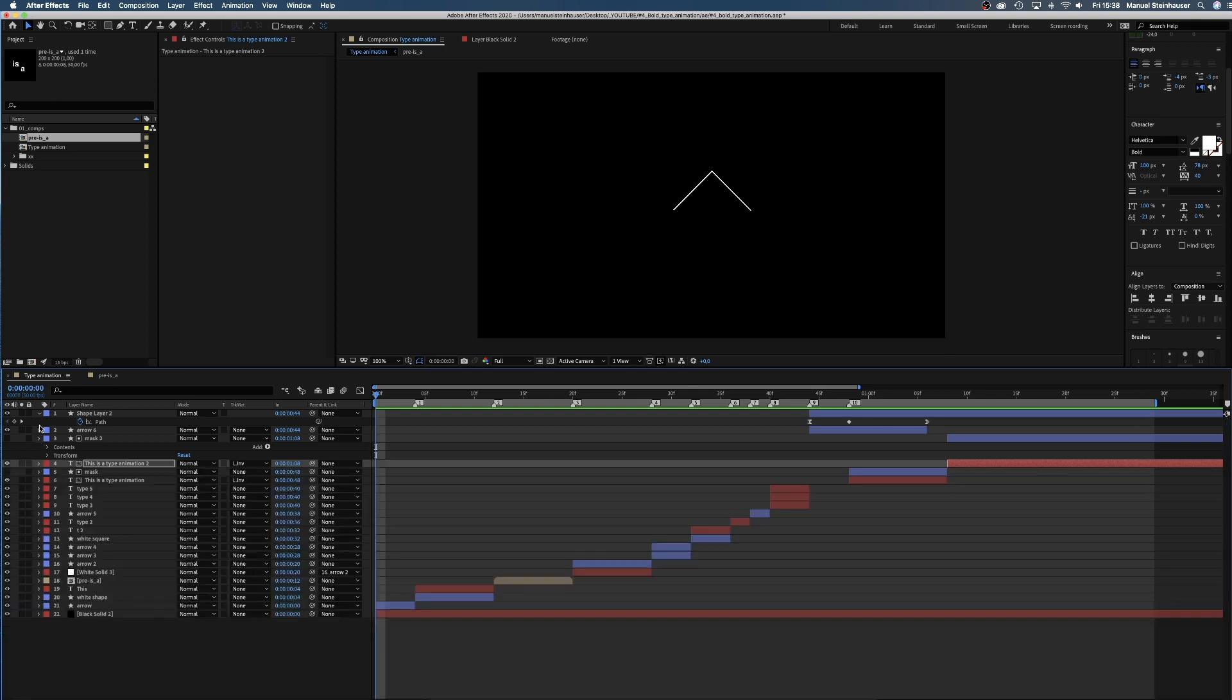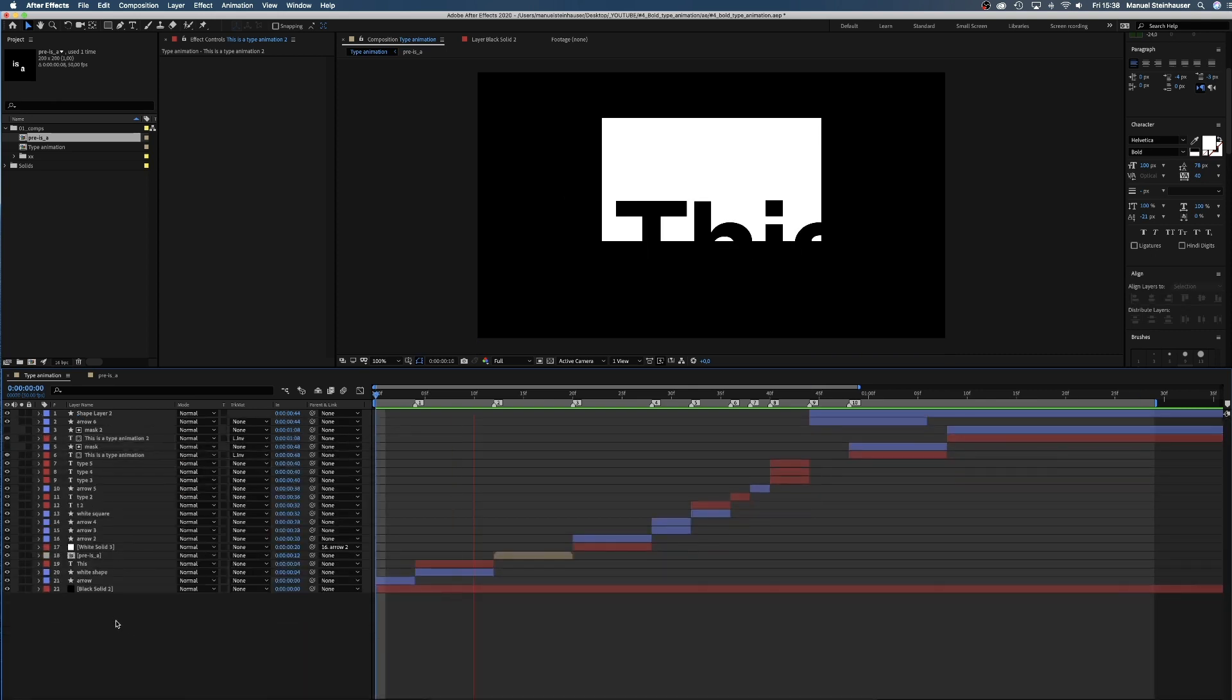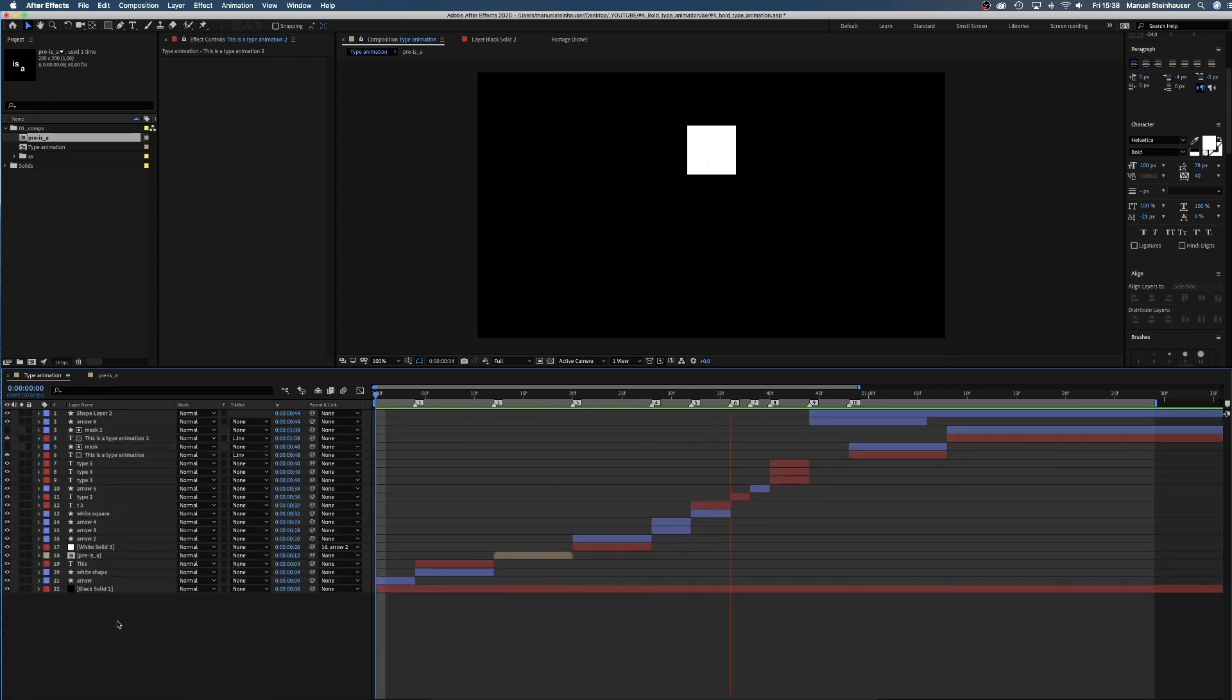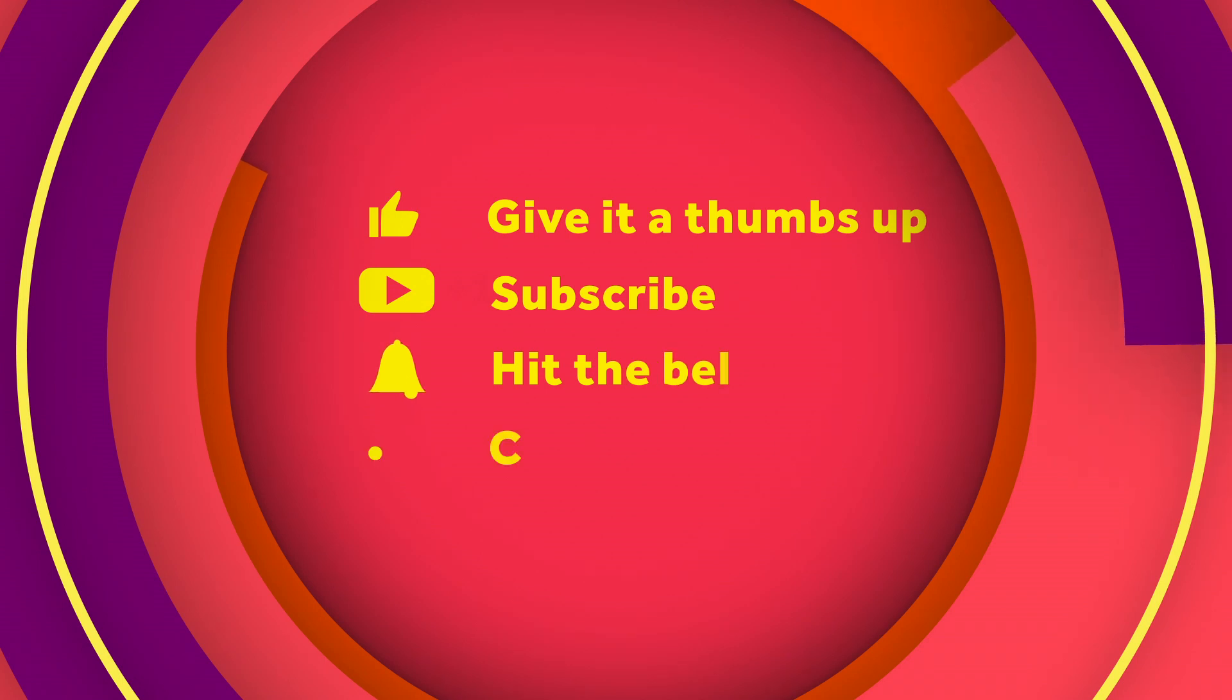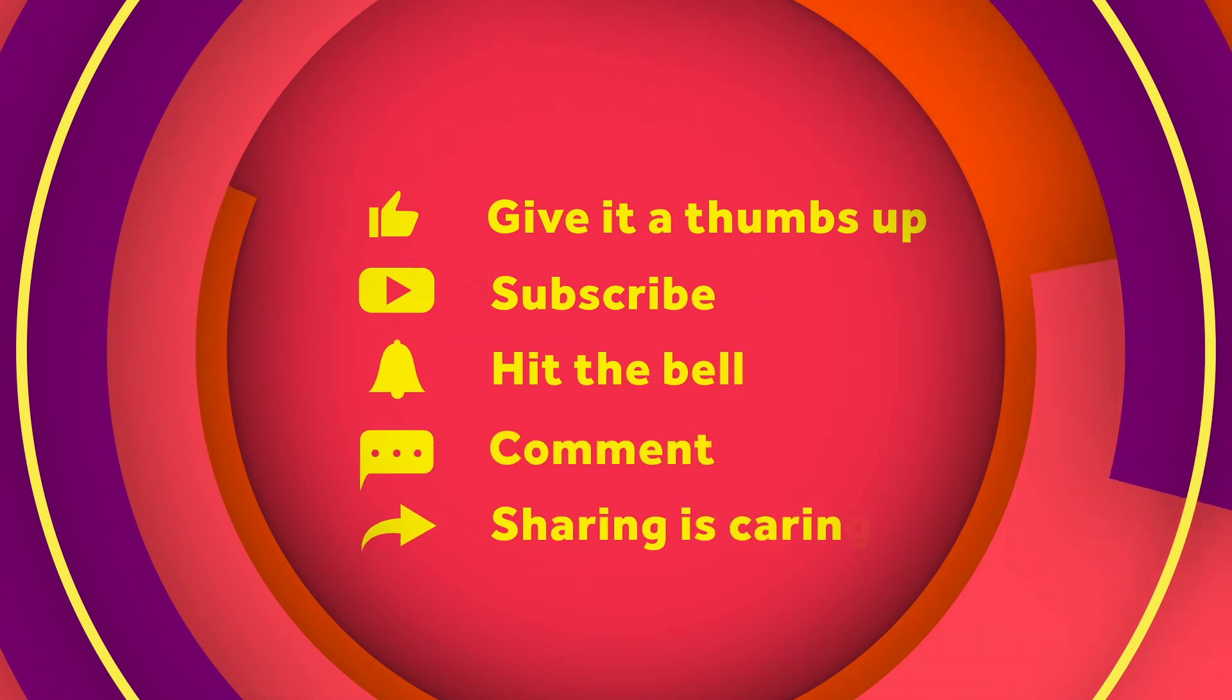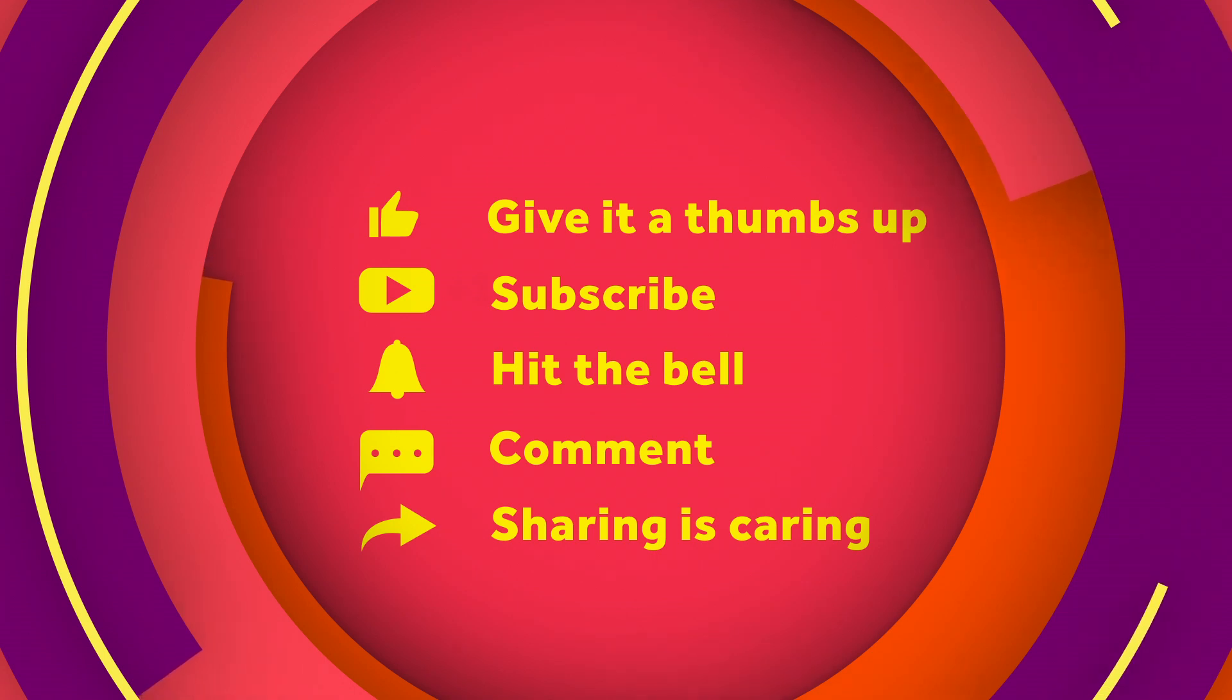That's it for this tutorial guys. A type animation with jump cuts. Thanks so much for watching. Hope that was helpful. If you have any kind of questions, let me know in the comments below. Please give it a thumbs up, subscribe and hit that notification bell and you all know that sharing is caring. I'd love to know how that tutorial inspired your work. Add the link in the comments below or tag me on Instagram. See you all next time. Bye!